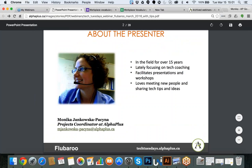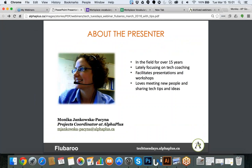Just a few words about myself. My name is Monica. I have been working in the Alpha Plus organization for over 15 years. That's also how long I have been in the adult literacy education field. My job is to look at technology and see how it can be used in adult literacy programs by instructors, by learners, and in administration. As we explore different tools, I love to meet different people, connect with them, and share tips and ideas so that we can learn together.